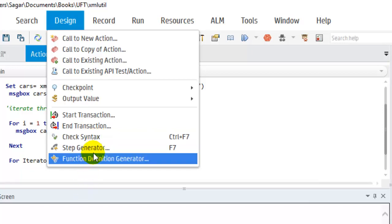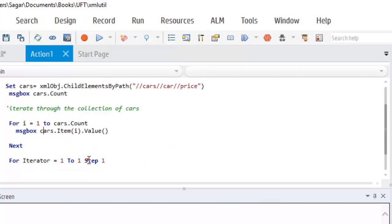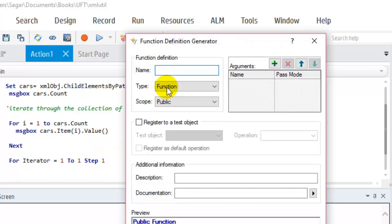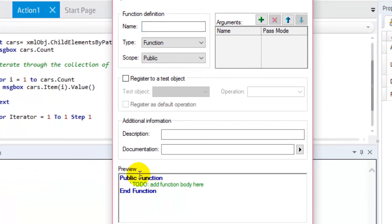Step Generator allows you to generate steps. Function Definition Generator allows you to generate function definitions — you provide the function name and description, and that particular function is automatically created.